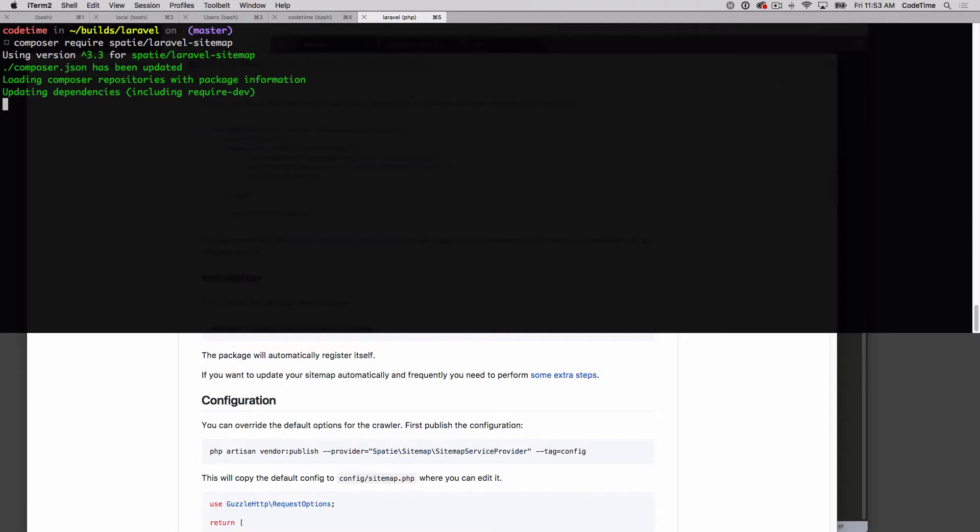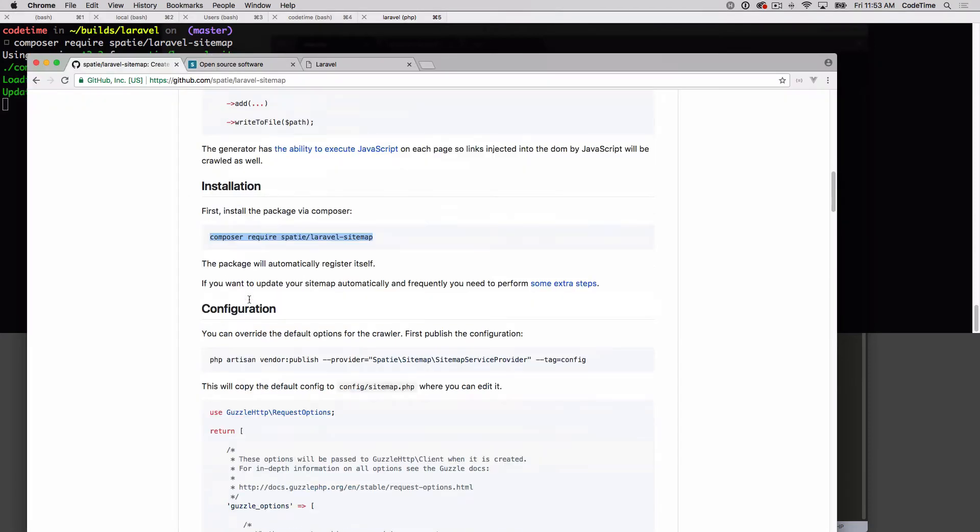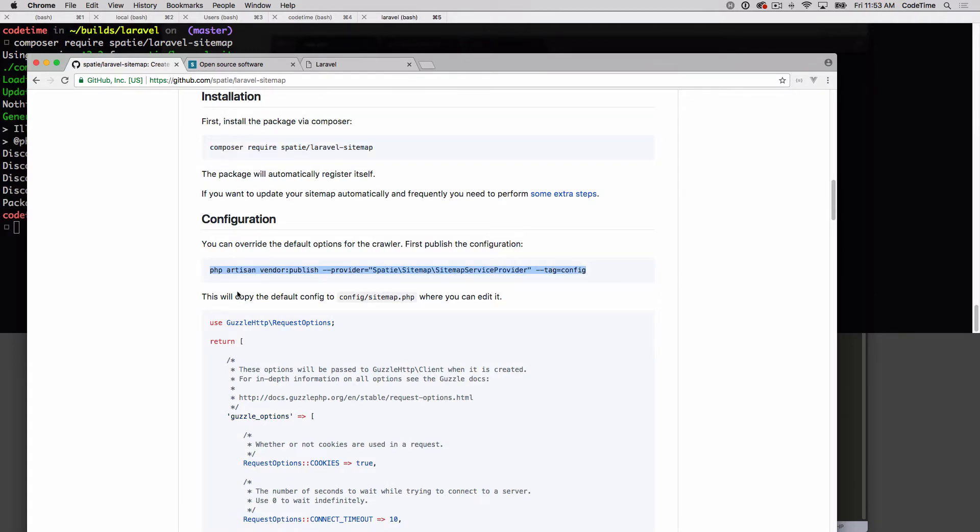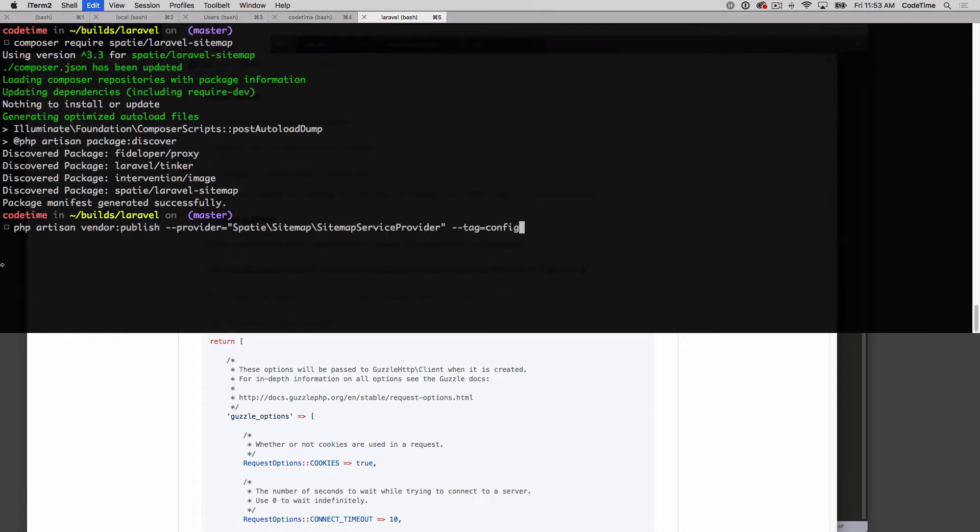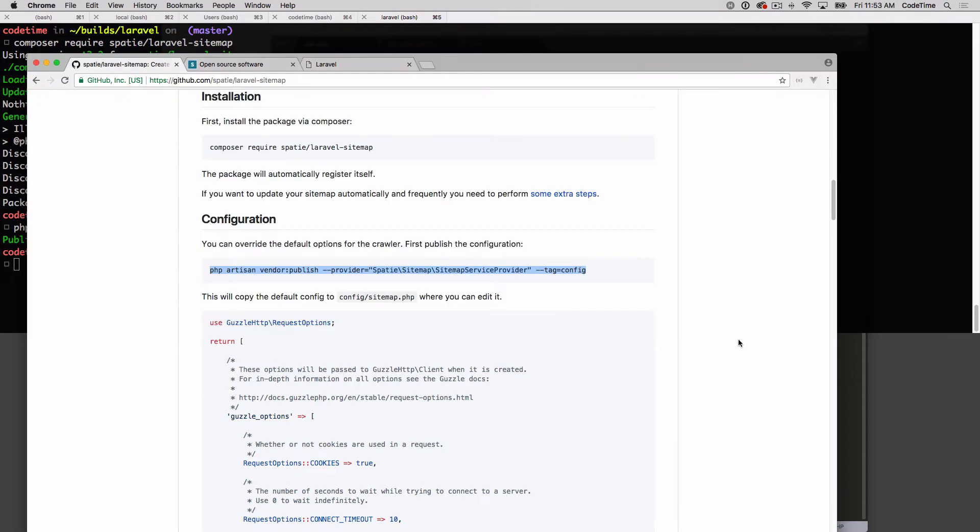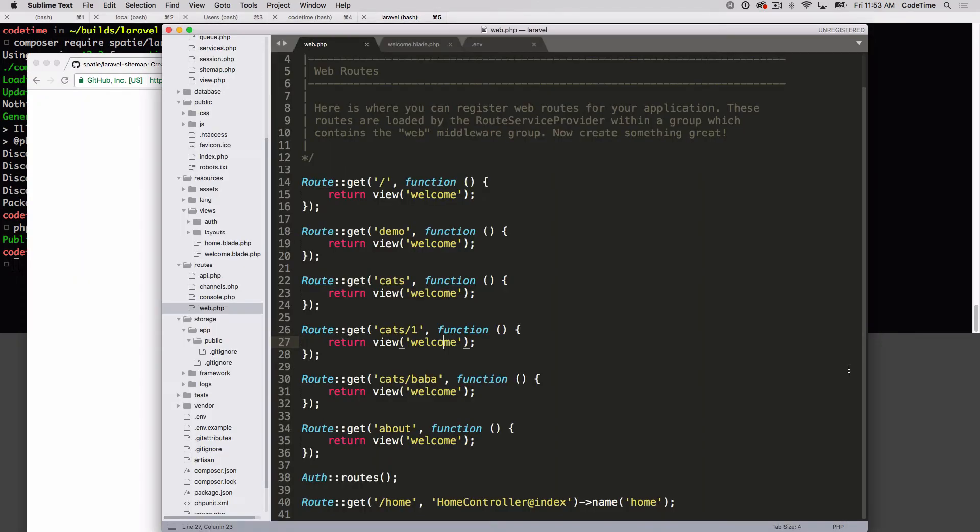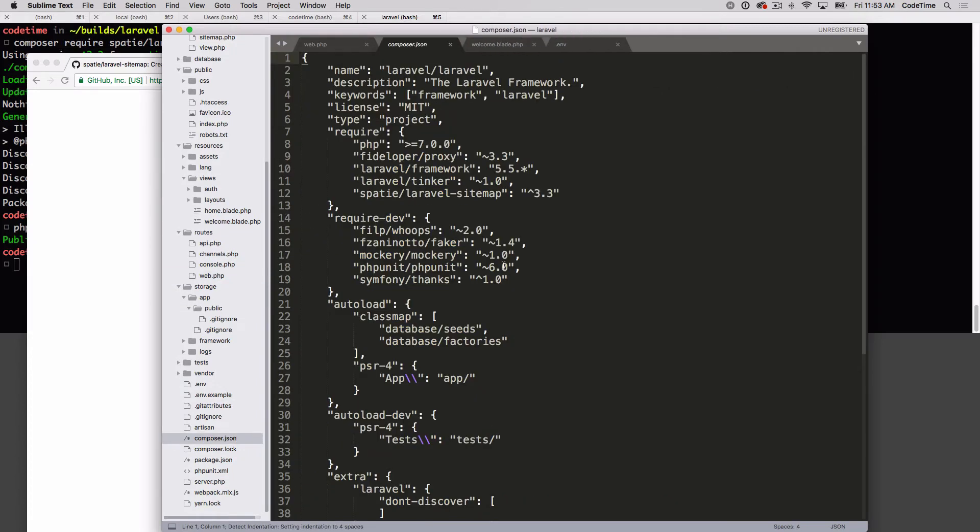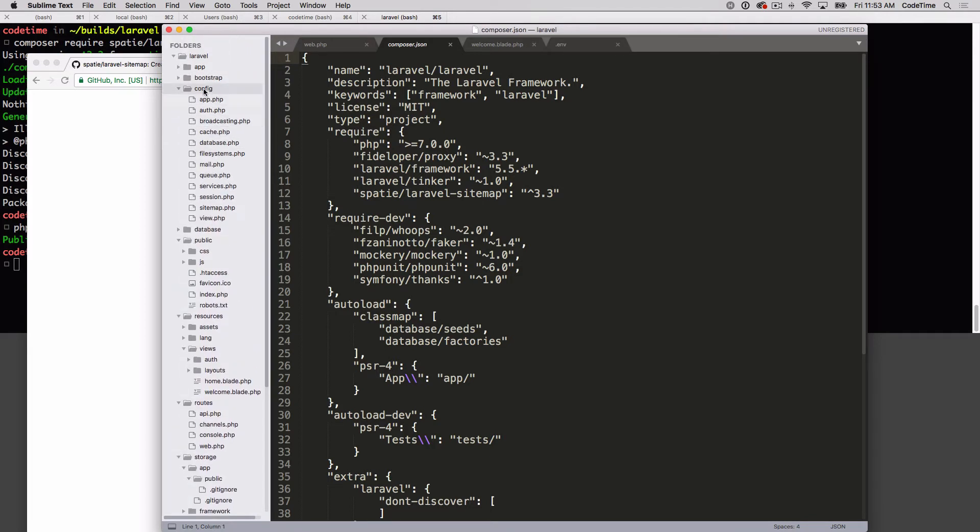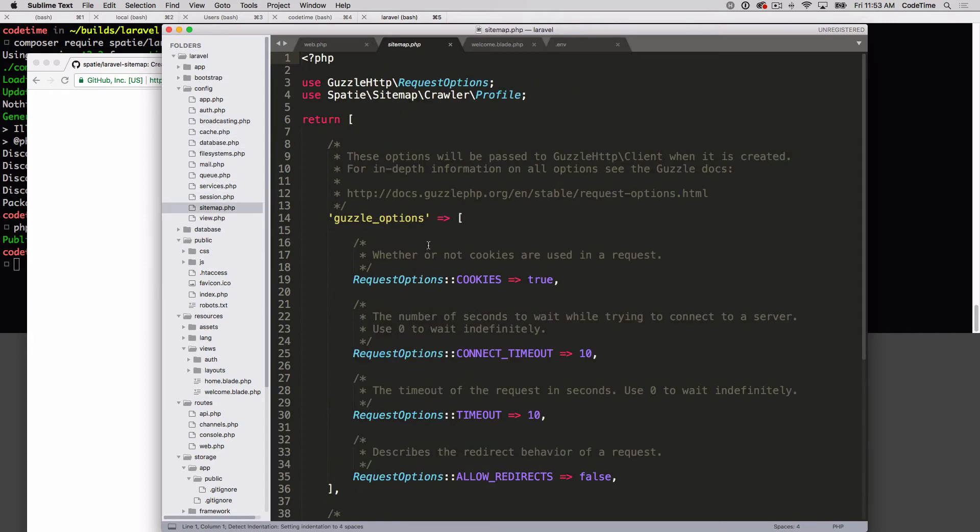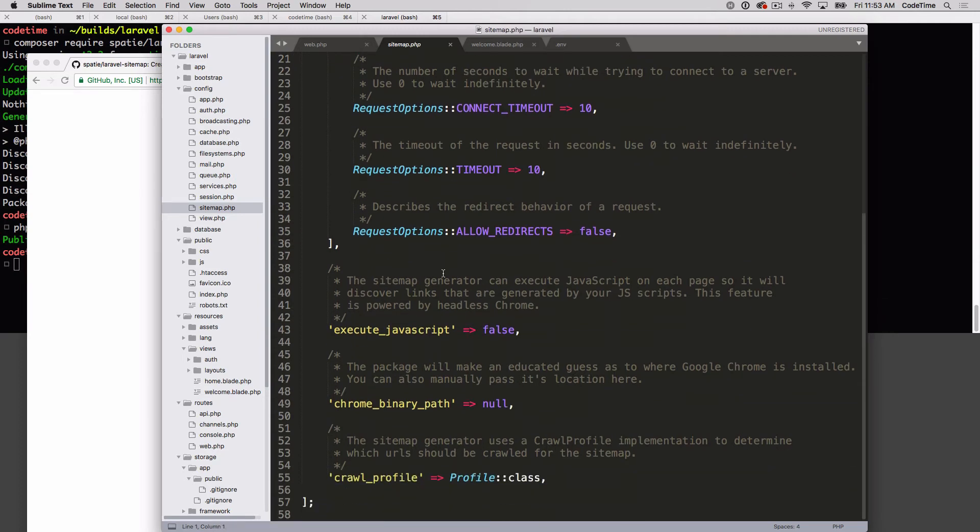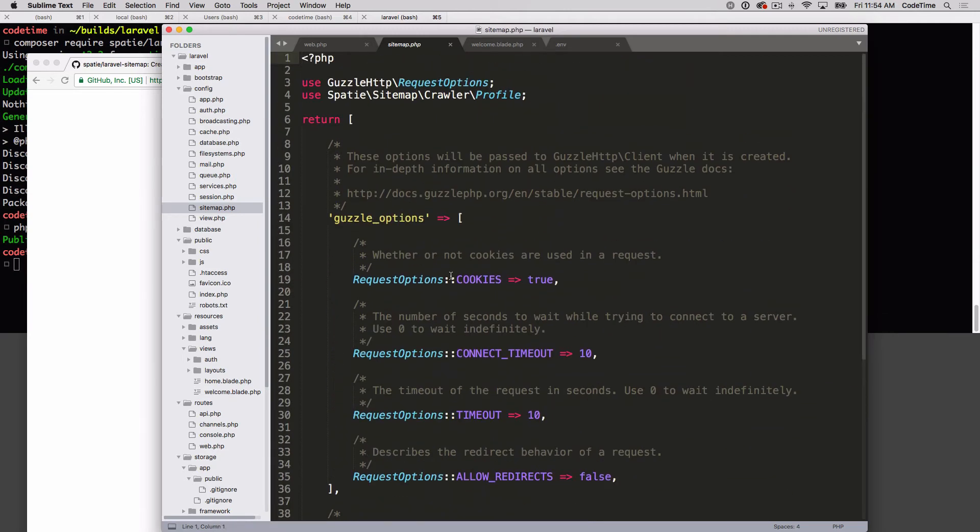If we scroll down a little bit, this is the configuration options for it. This is pretty common - most packages come with a configuration that you can modify the way they actually work. Let's copy that line and paste that in. Mine's finished installing and publish is complete. Now if I look at my composer.json file, I see spady Laravel sitemap - that's all good. Then if I go to my config file, I see the sitemap file. This is the sitemap file we're talking about, the configuration form. That's the base - we're set up there.